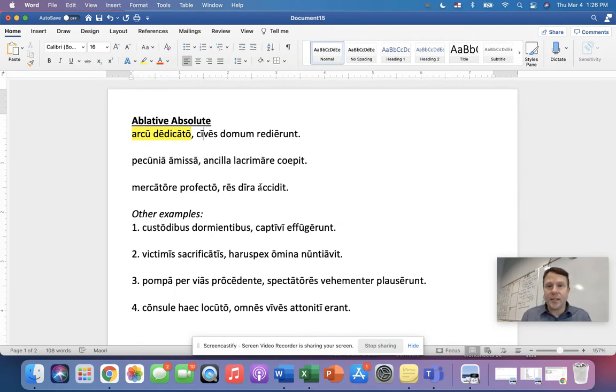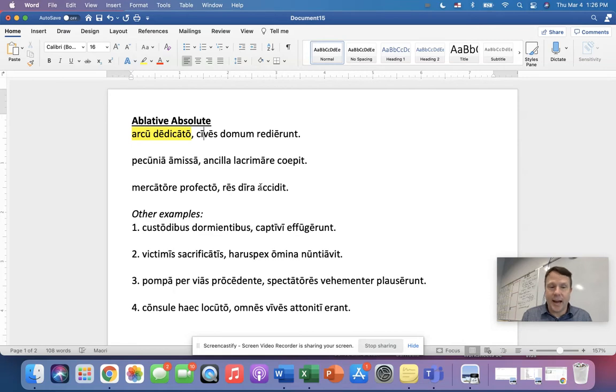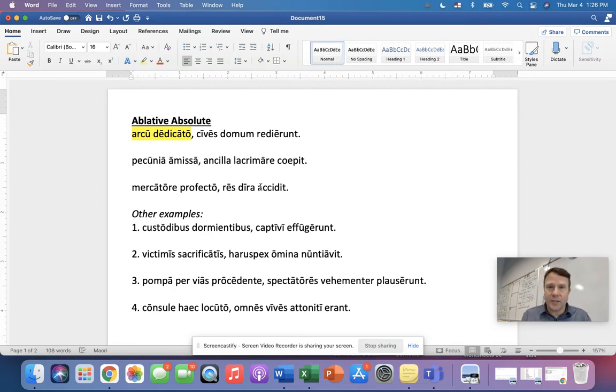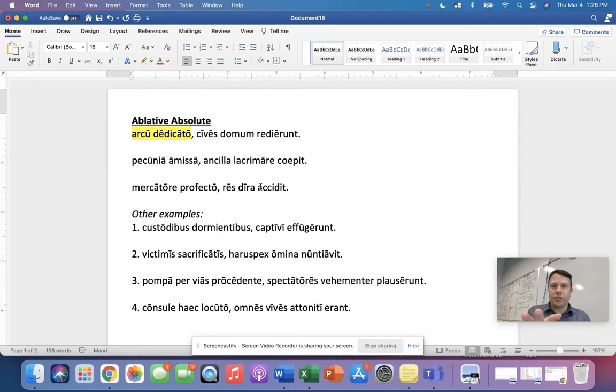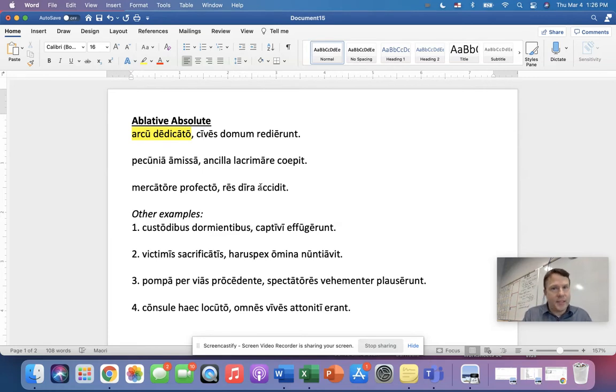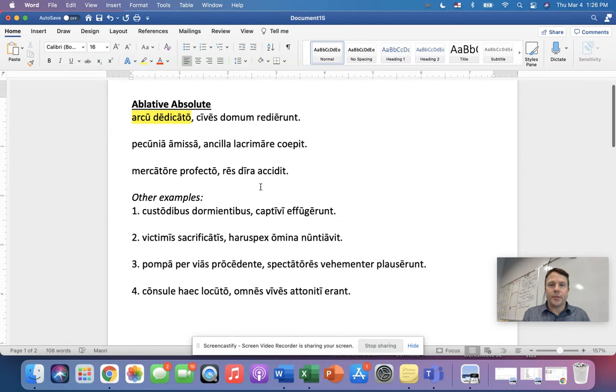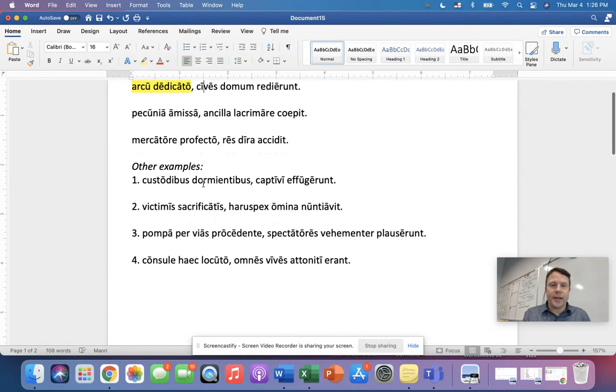So profecto is the perfect deponent participle. And proficiscor, proficisci, profectus means to set out. So how do we translate mercatore profecto? With the merchant. So with, again, the noun, with the merchant having set out. That's it. So let's look at a couple other examples, everybody. How would we translate the ablative absolute in number one?